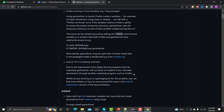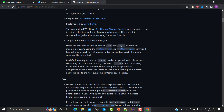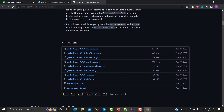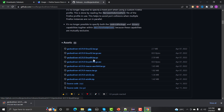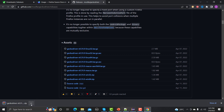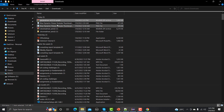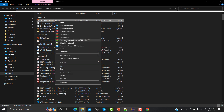Let me go and download the GeckoDriver. I am using Windows 64-bit so I am going with that option. You can choose according to your operating system. Let it get downloaded, and once it's done let me open and extract it.